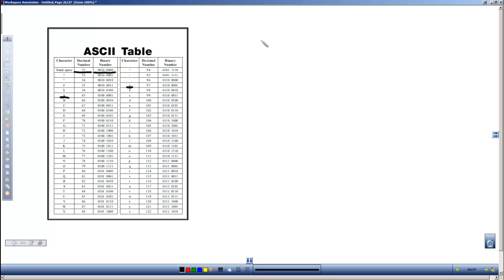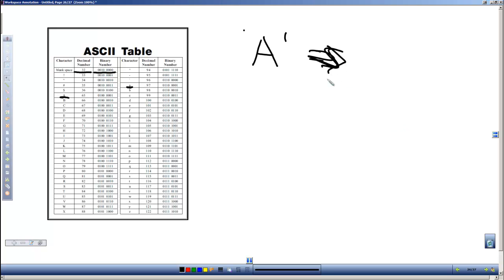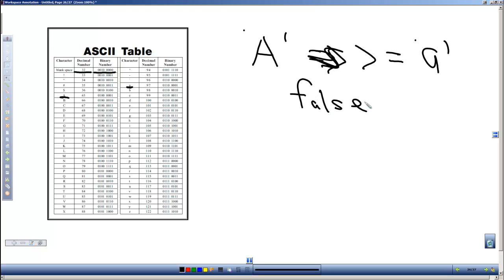So if I were to compare a capital A and ask if it's greater than or equal to a lowercase a, that would be false. Because the lowercase a has a larger value, it's 97. So if I said is a capital A less than a lowercase a, that would be true.